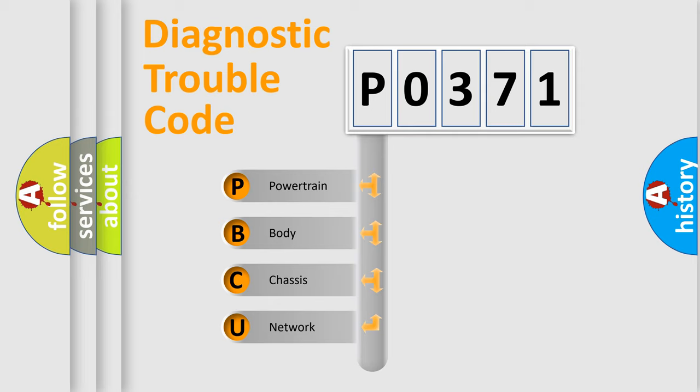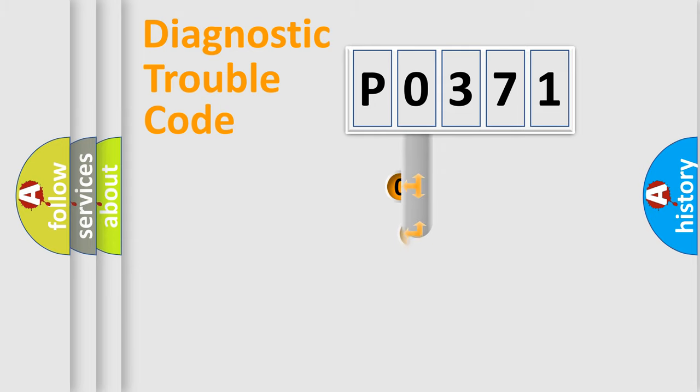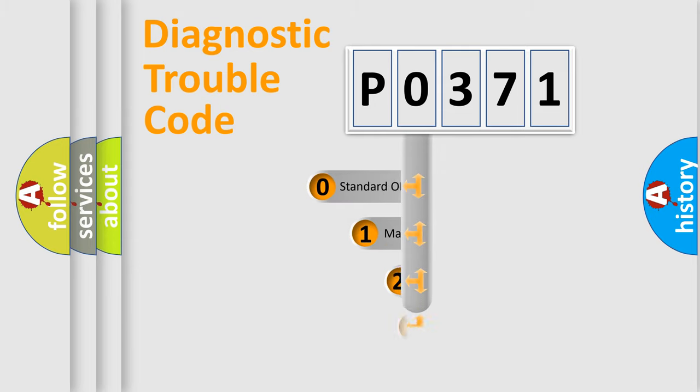We divide the electric system of an automobile into four basic units: Powertrain, Body, Chassis, and Network. This distribution is defined in the first character code.